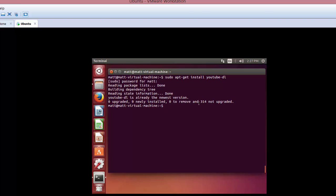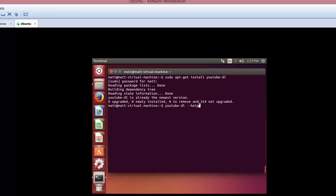And if you want, and I suggest you do this, go to youtube-dl --help, and you can see all the different lists of commands that you have at your fingertips.